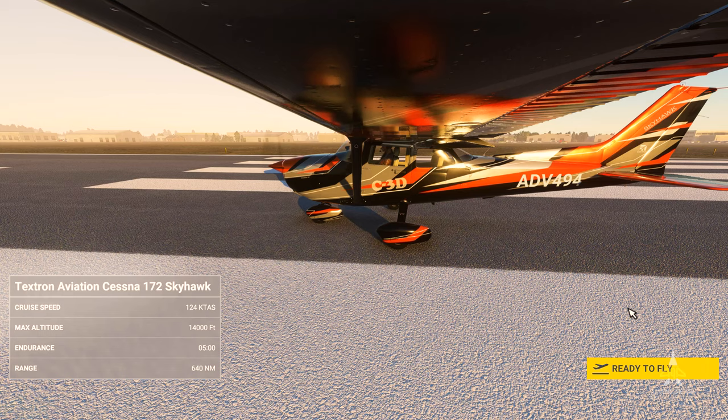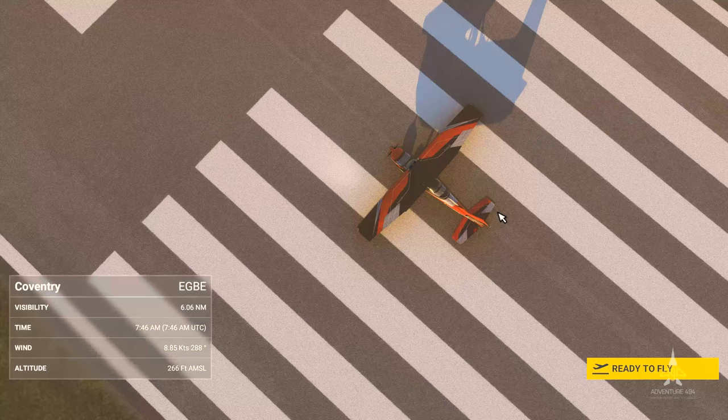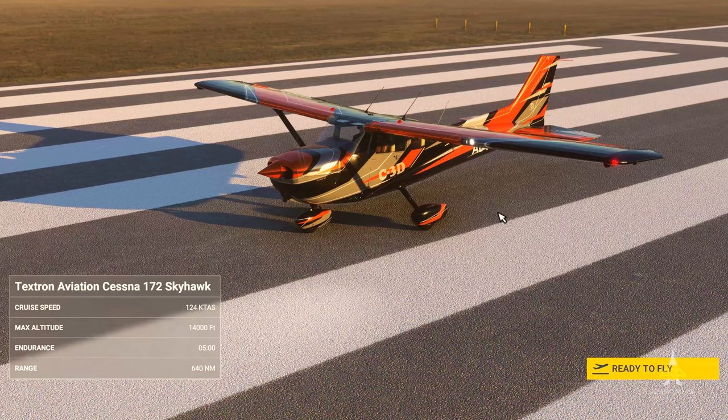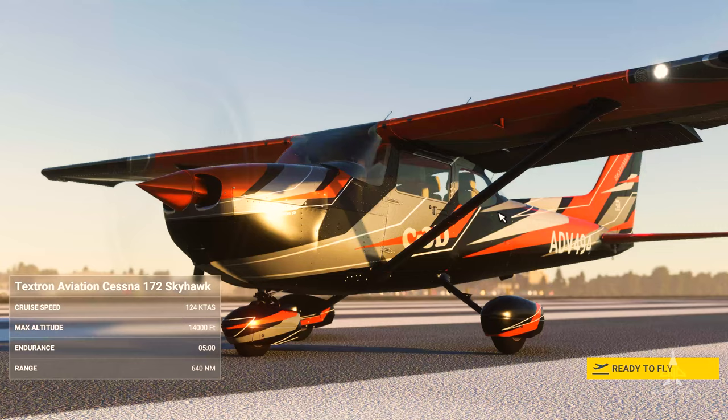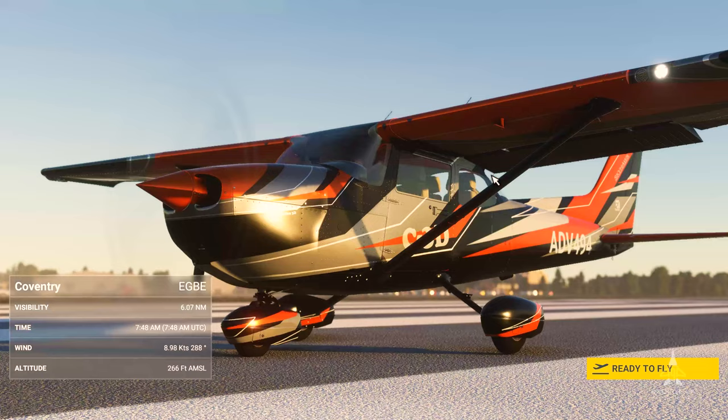Here we are in Coventry, West Midlands, UK. I've got this beautiful livery from Flight Simmer Q that I downloaded, using my Cessna. We're going to fly off to a POI which is Warwick Castle, based somewhere near Coventry, and we'll check whether the Bush Talk Radio add-on is working.